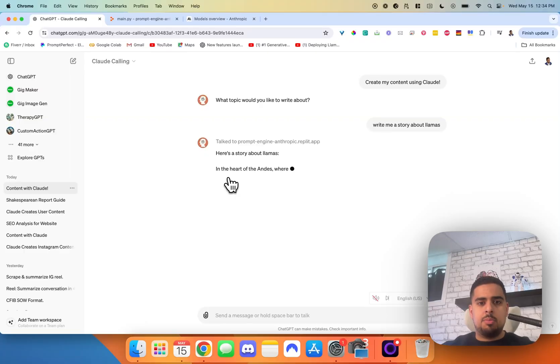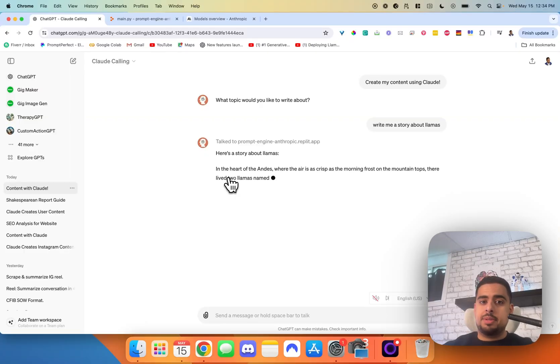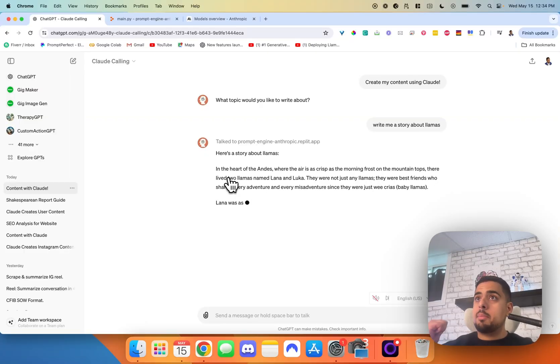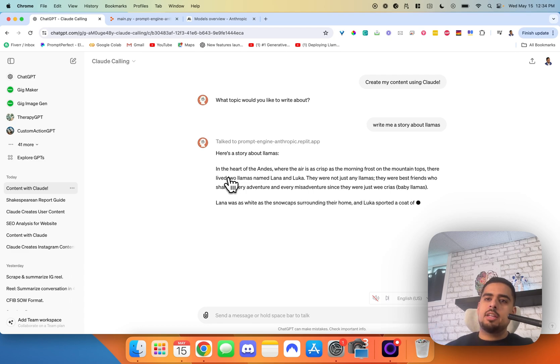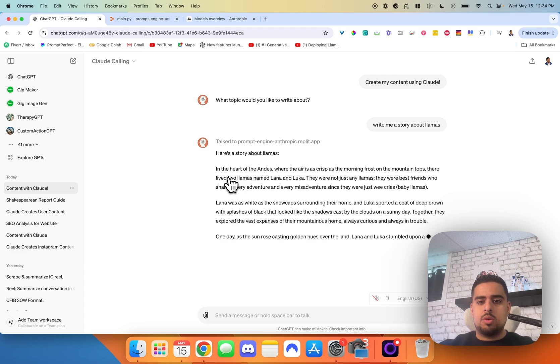It will usually take around 15 seconds if I'm using a smaller model like Haiku, but if I'm using something like Opus, it could take up to 30 to 40 seconds just because there's a bit more latency there. That's the output right there and this is not from GPT itself — it's actually being generated from Anthropic via that Replit service app.